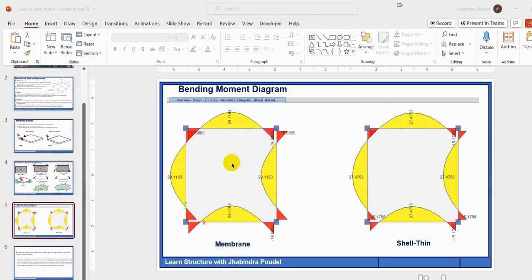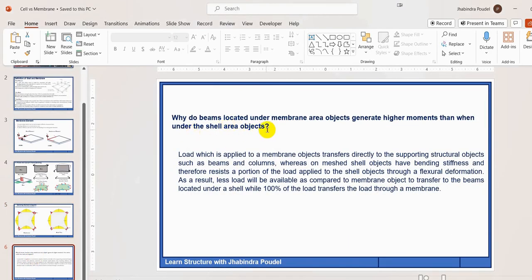In conclusion: beams located under membrane area objects generate higher moments than under shell area objects because the load applied to membrane objects is transferred directly to supporting structural elements such as beams and columns, whereas meshed shell objects have bending stiffness and resist some portion of the applied load through structural deformation of the slab. As a result, less load is available to transfer to beams under a shell element, while 100% of the load is transferred through the membrane element to the beams. Thank you.